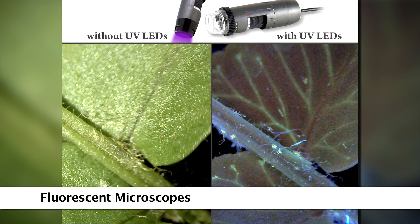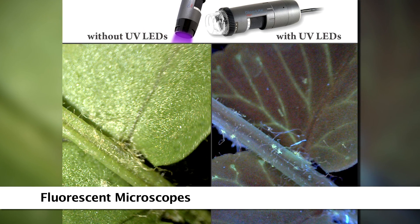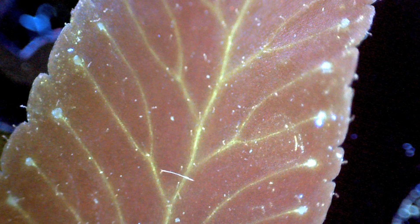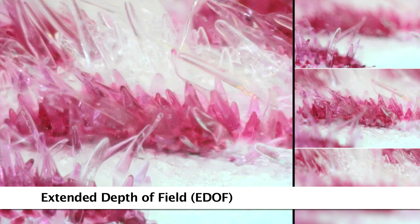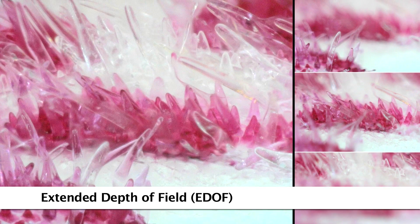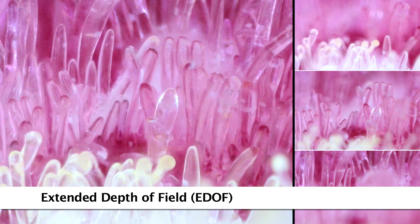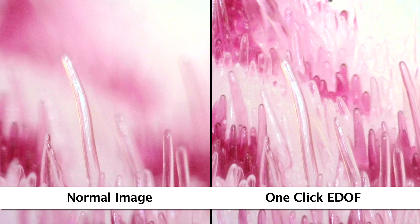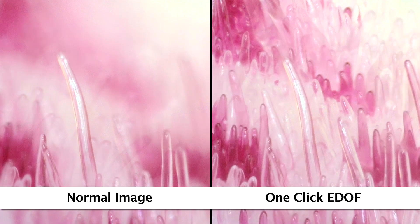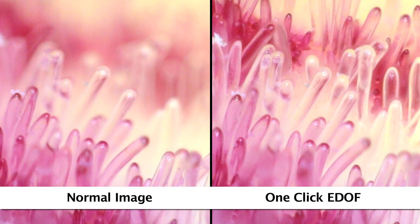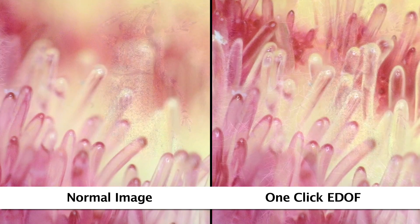There are many fluorescent models to choose from in various wavelengths. EDOF models provide simple one-click focus stacking, capturing multiple images at different depths and stacking them into one clear image.